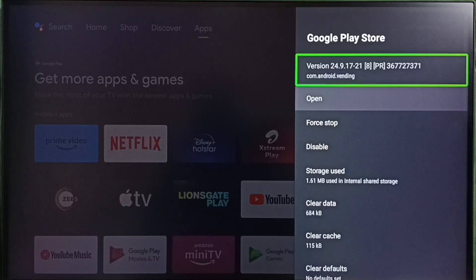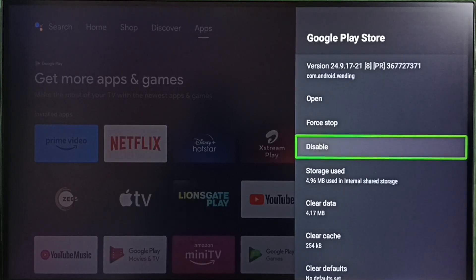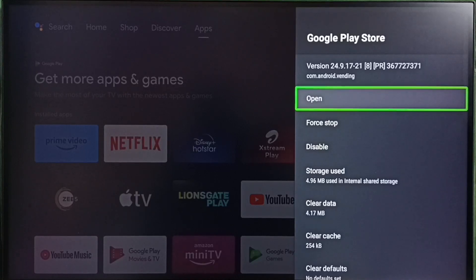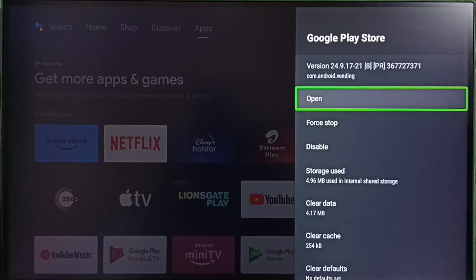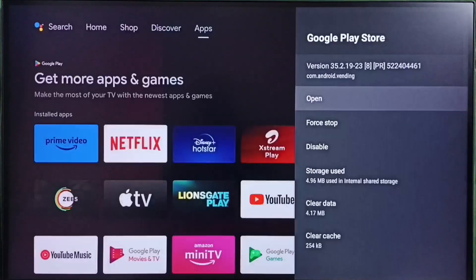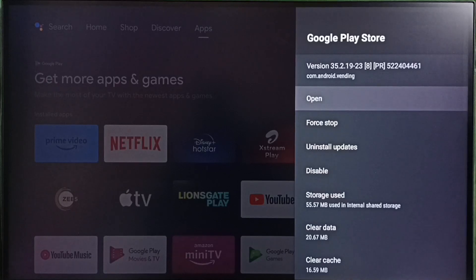So next I am going to show you how to update, how to reinstall the updates. Select open. Select open and open Google Play Store app. Select open.